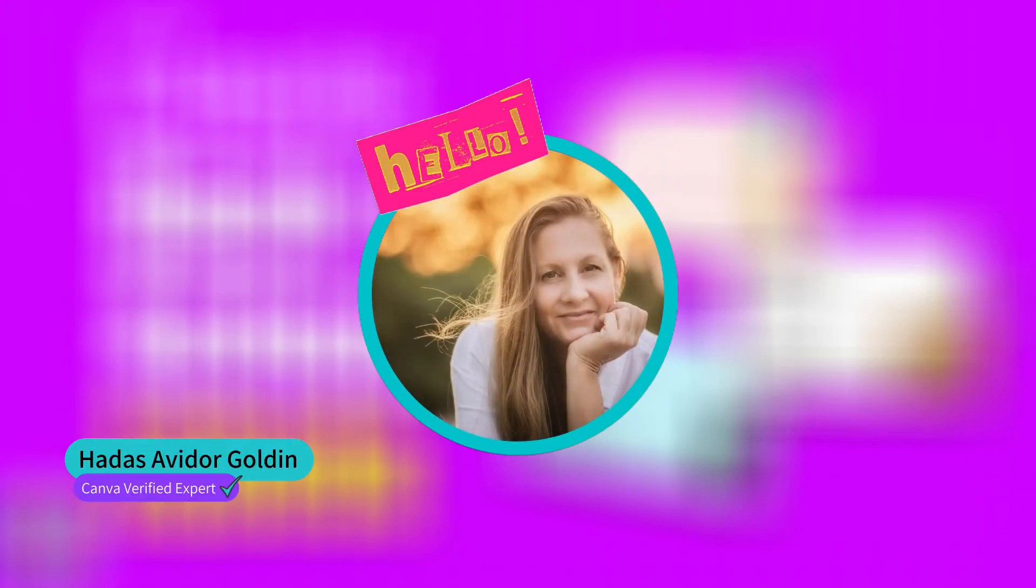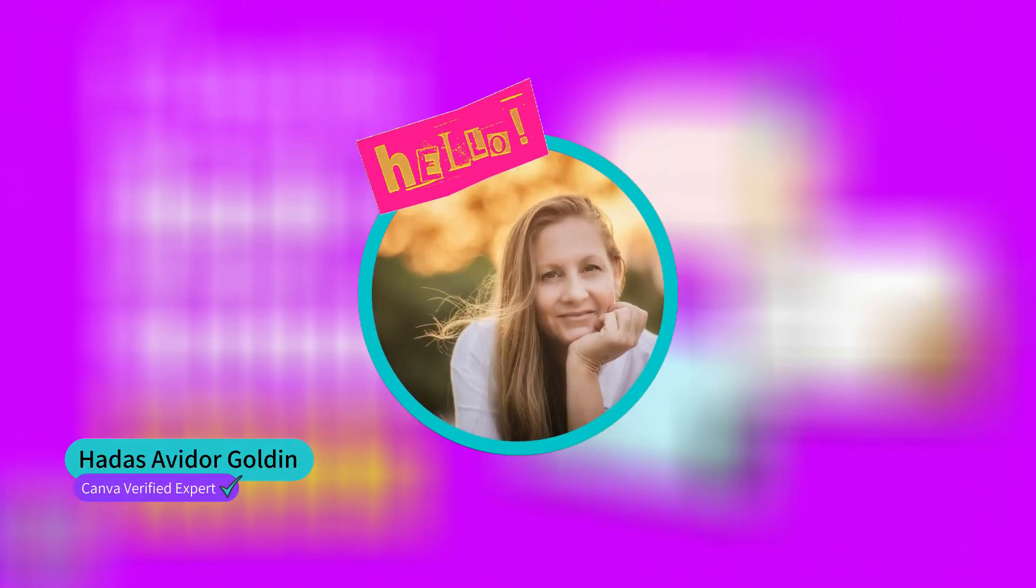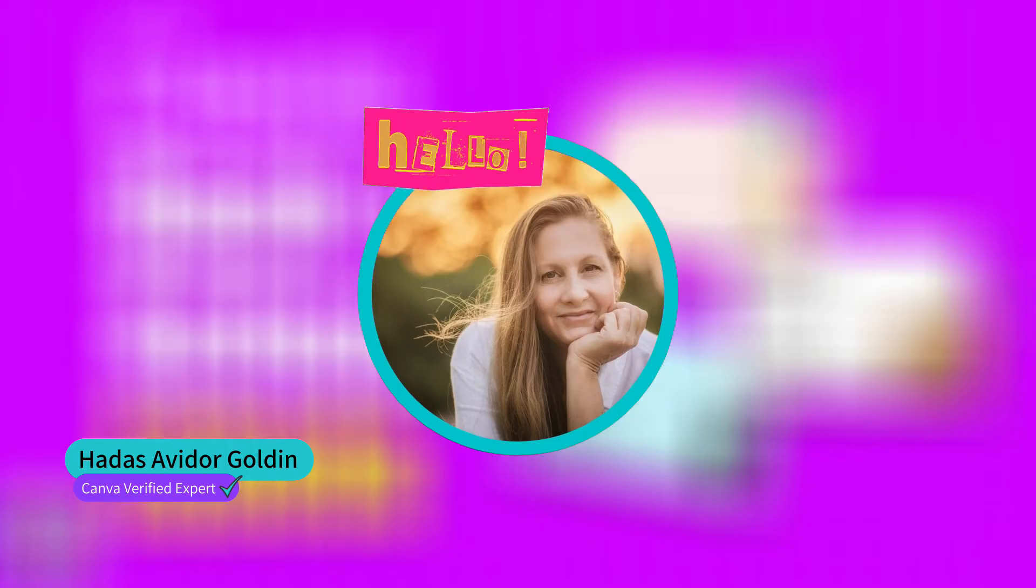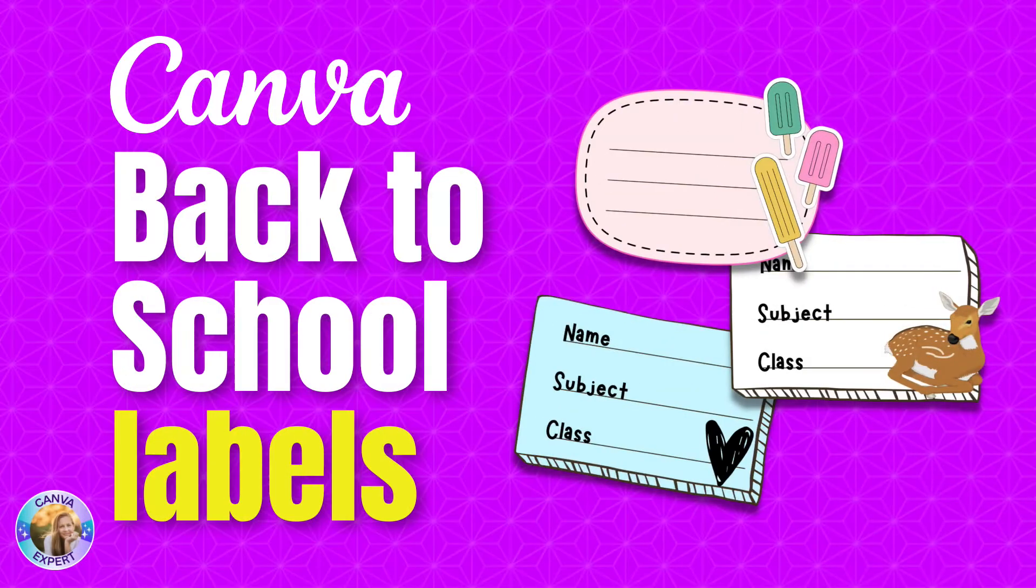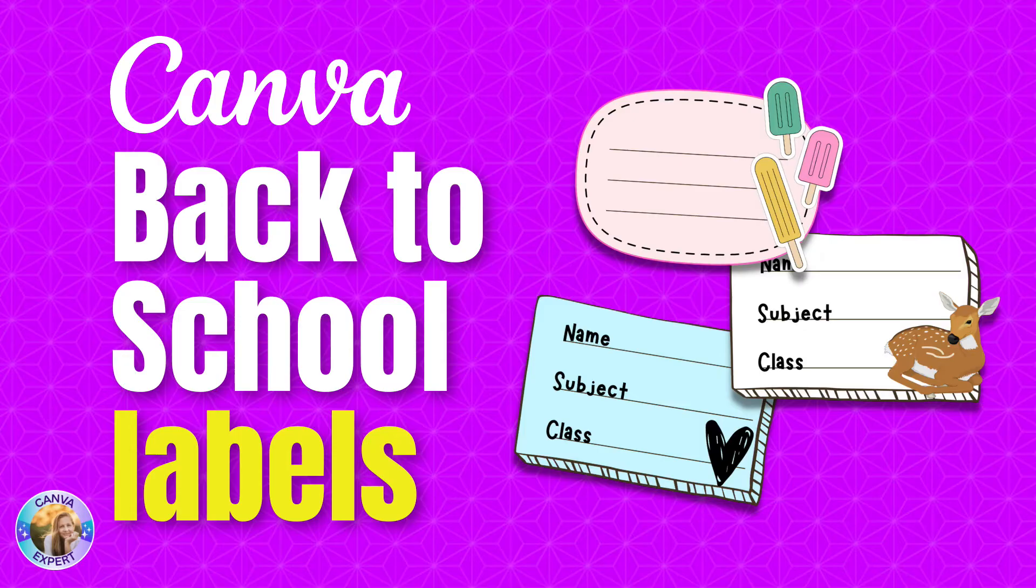Hi, this is Adasa Rank in Canva and in this tutorial I'd like to show you how you can customize and create your own back-to-school labels or stickers for your kids. Are you ready? Let's go!